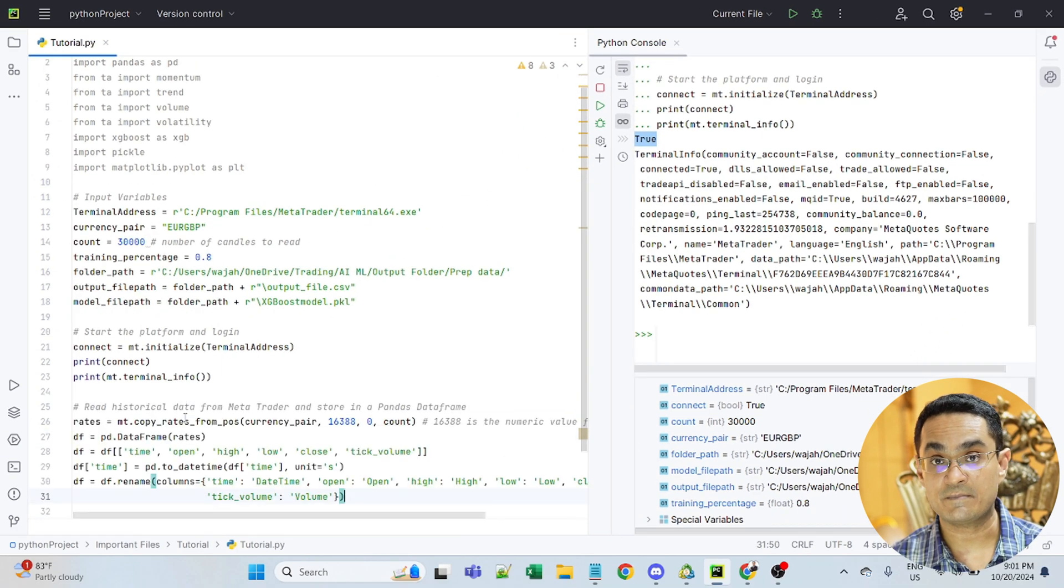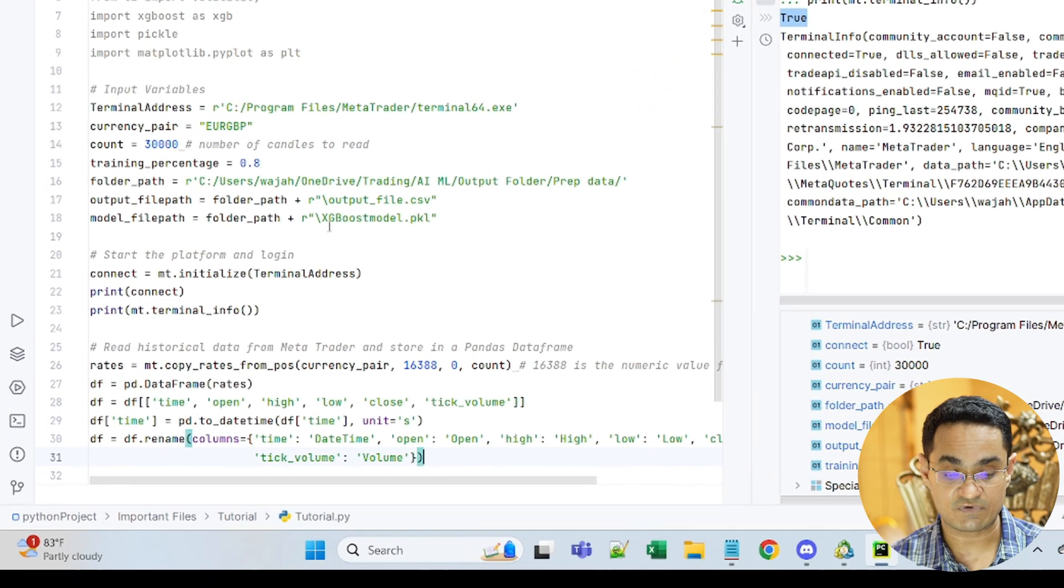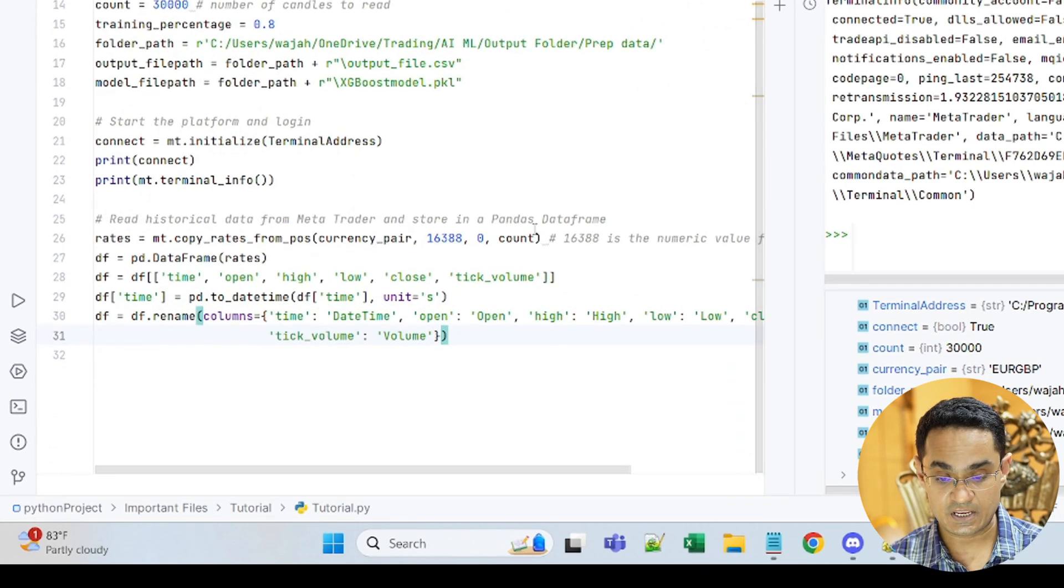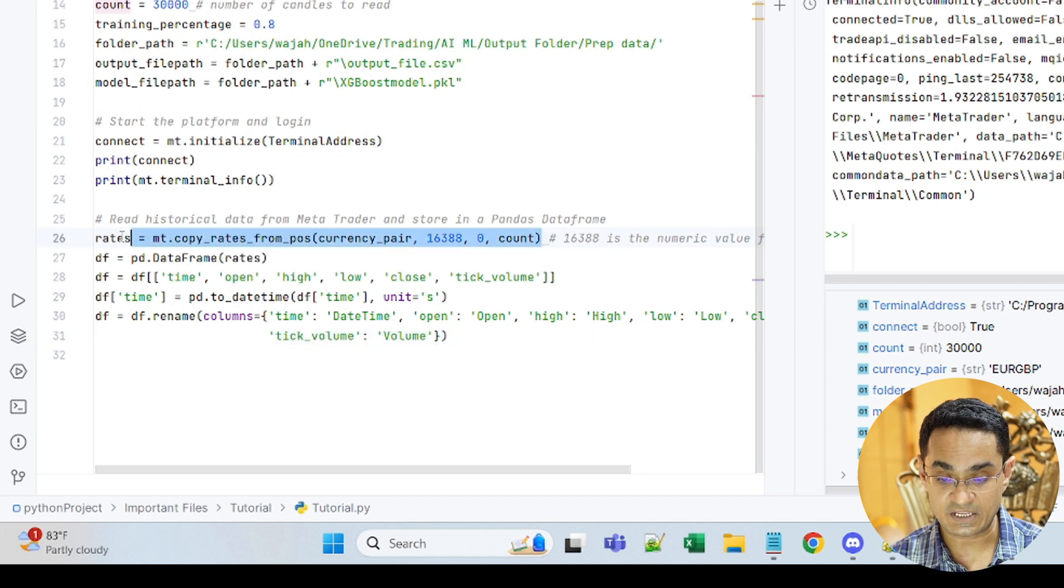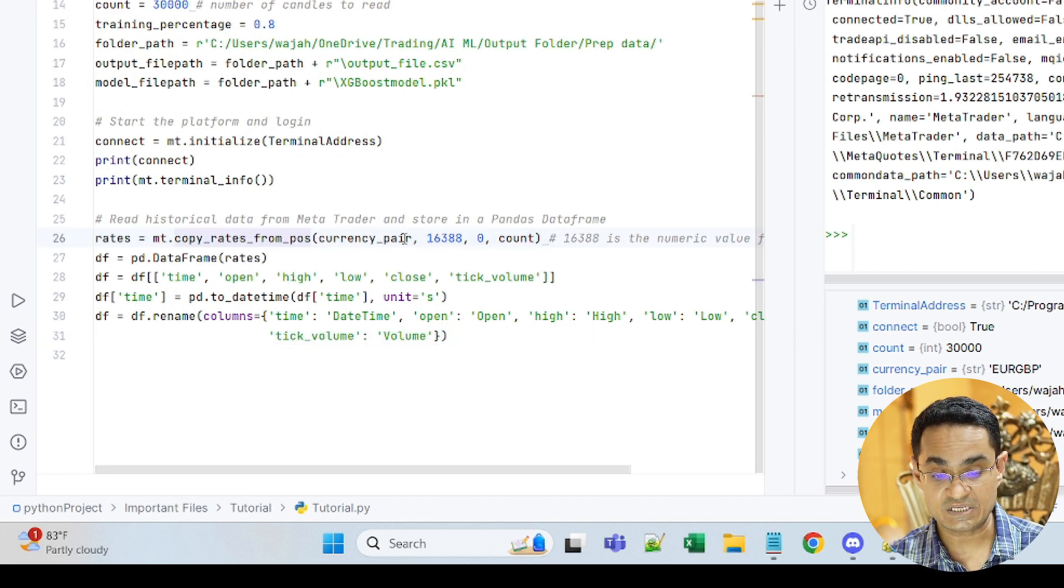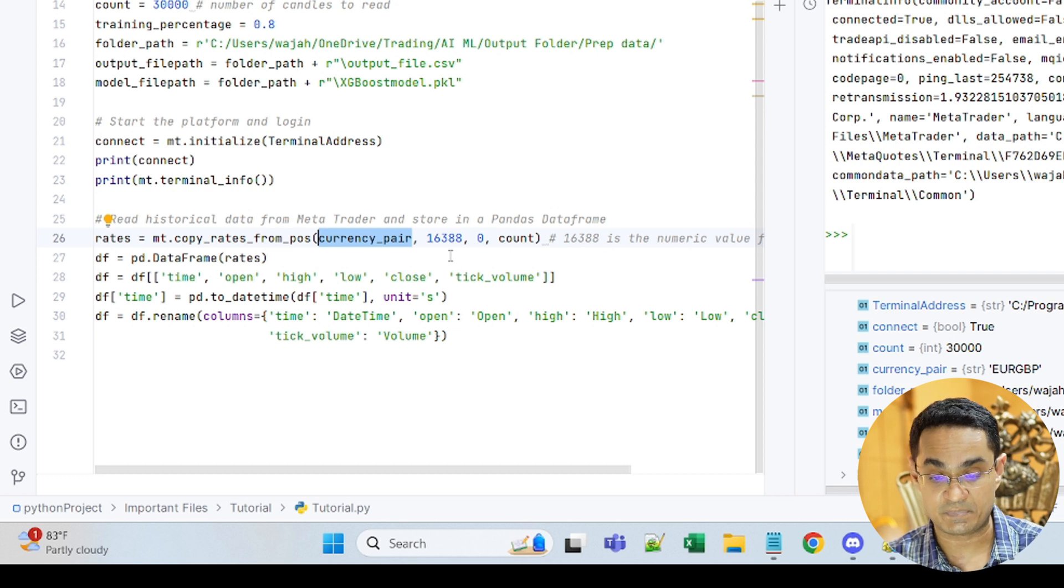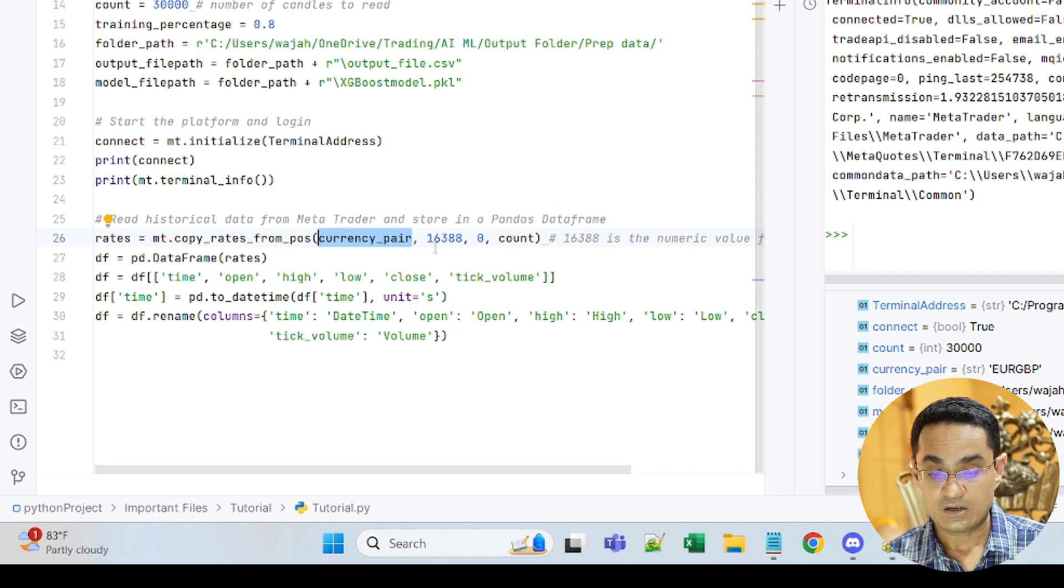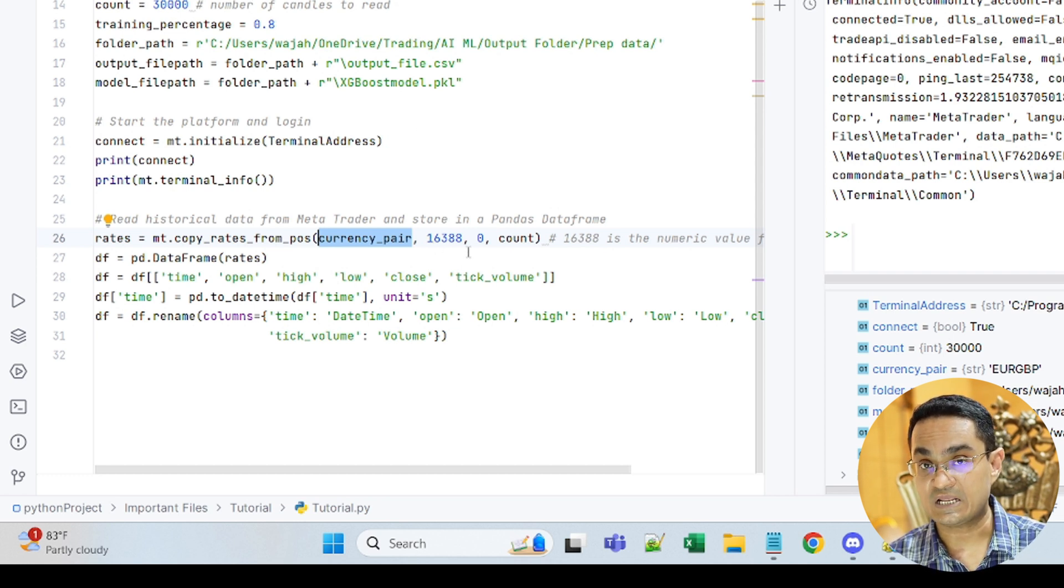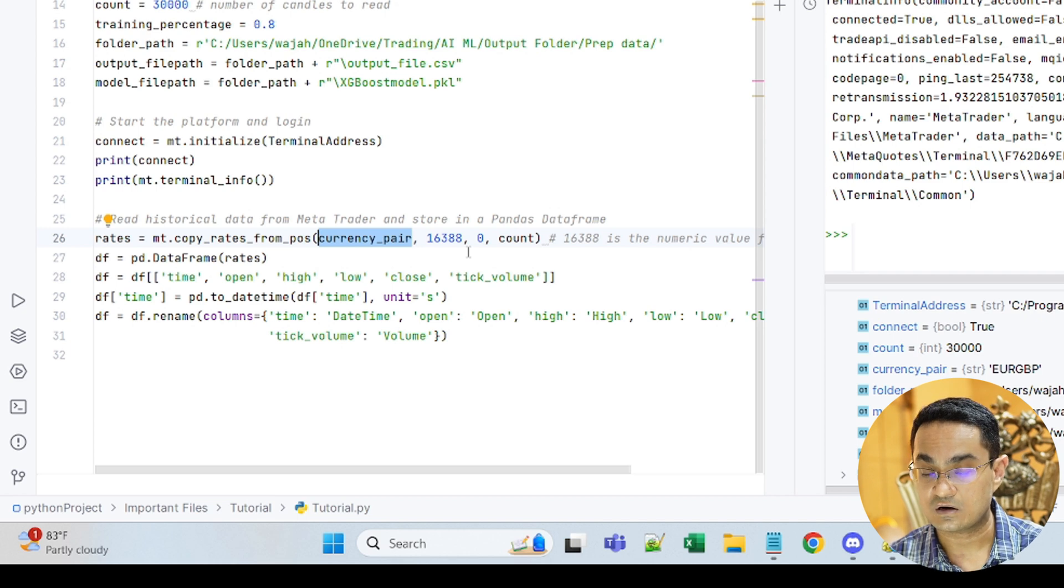In the next step, I am reading the historical values. Here I am defining what to read which means that I am saying that read the currency pair that we defined here as EURGBP. 16388 is basically I am telling MetaTrader to read the 4-hour time frame.